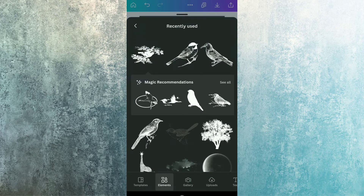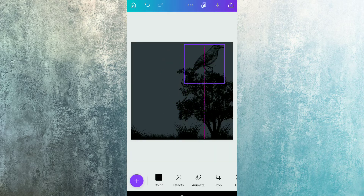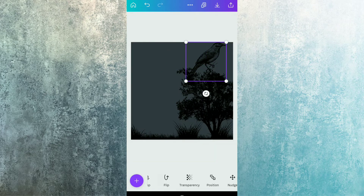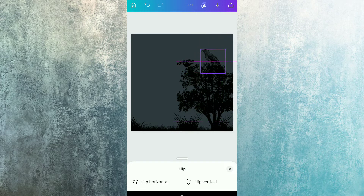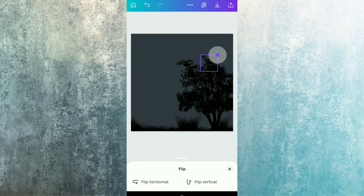After this, I'm going to use this American Robin bird element and I'm going to place it at the top of the tree by flipping it horizontally as well.